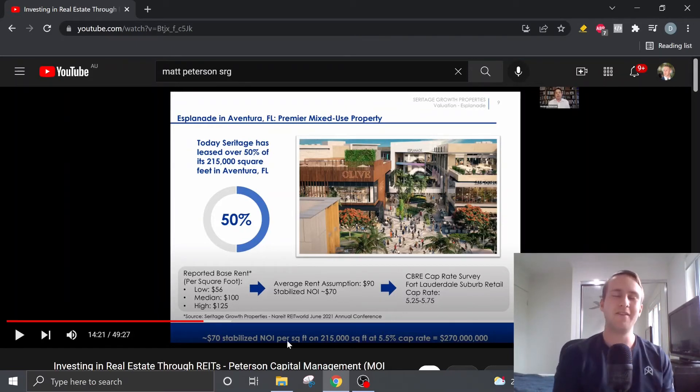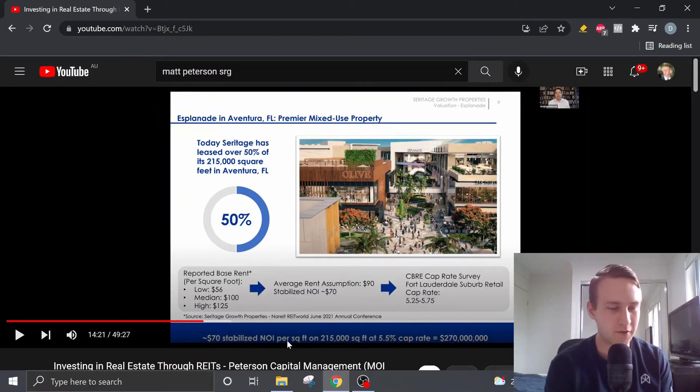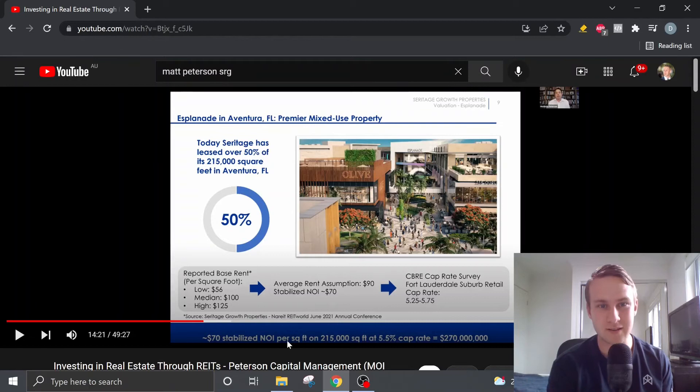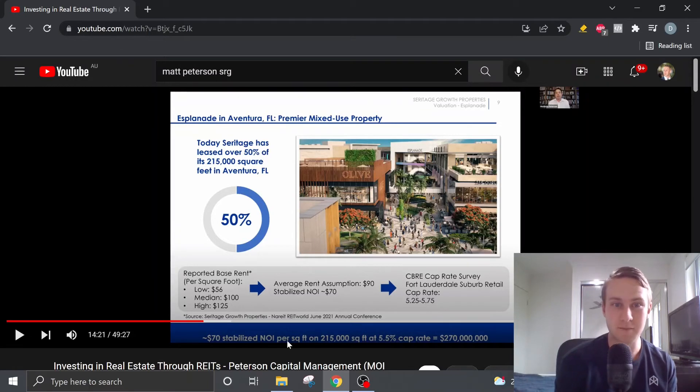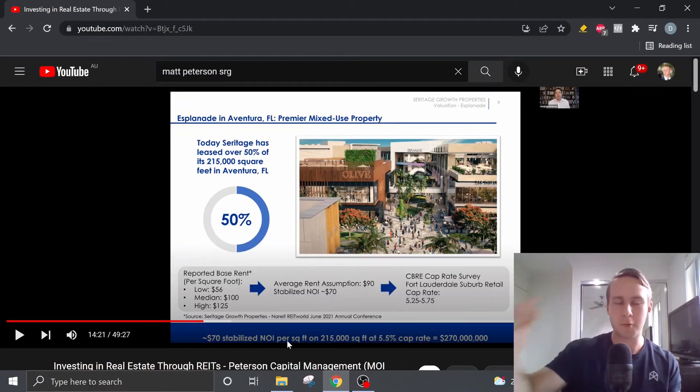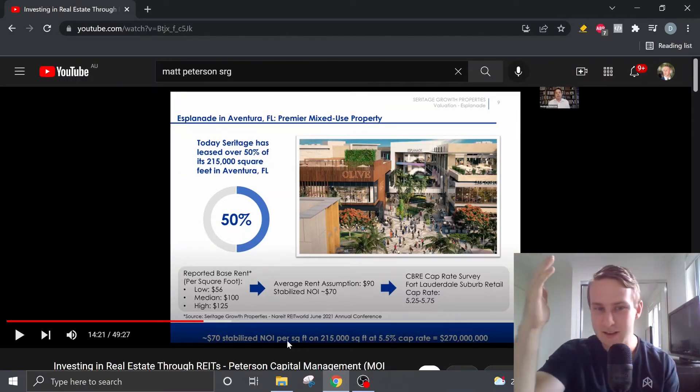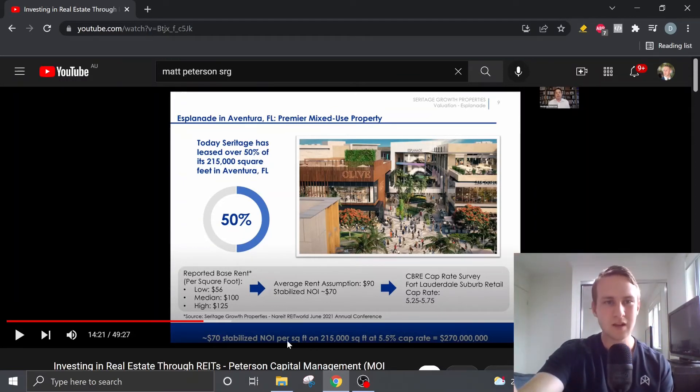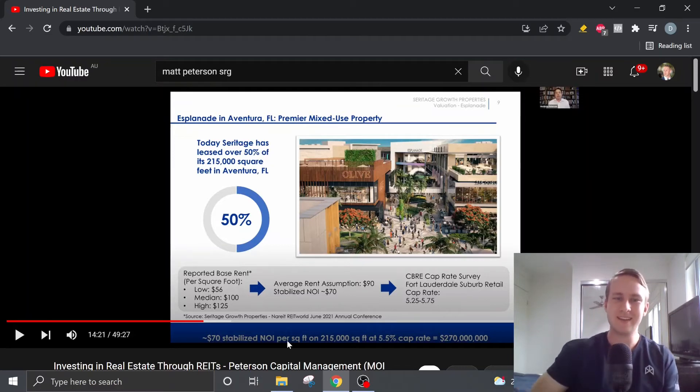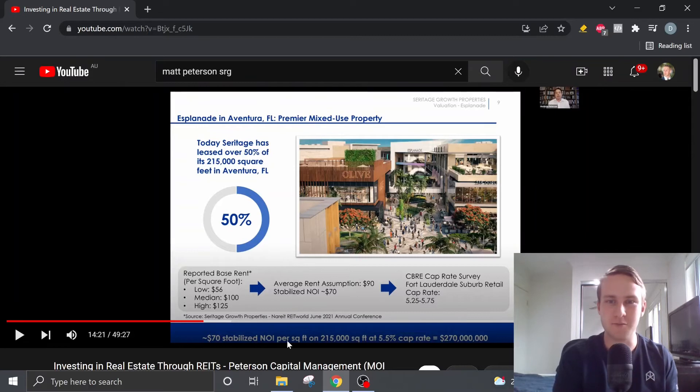And if we think back to how Matt conservatively valued these seven premier mixed-use properties, he gave it a value of $300 million. So this property alone, based off these figures here, it just shows how conservative Matt was. And yeah, this property could easily be worth that whole $300 million.